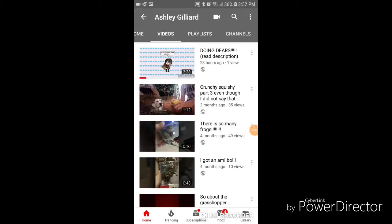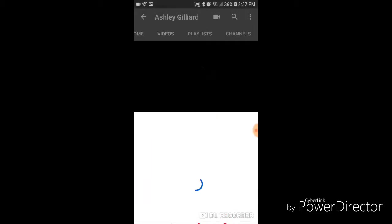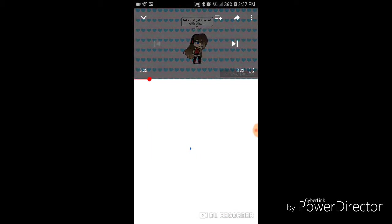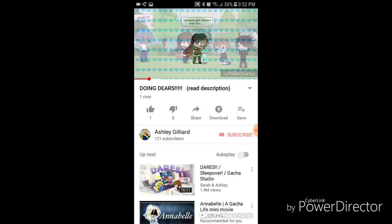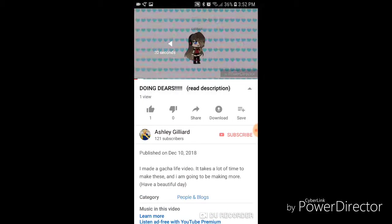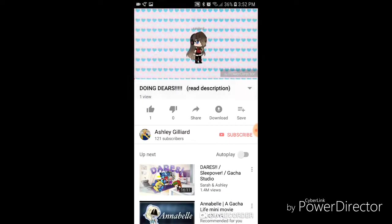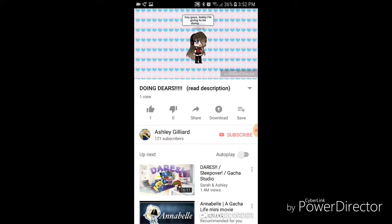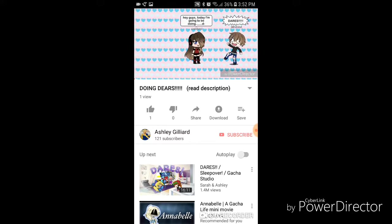Hi, today I am, well, yesterday, 23 hours ago, oh one view, someone watched it. I'm making Gacha Life videos.